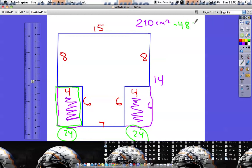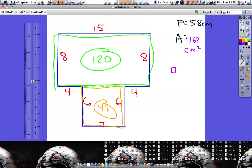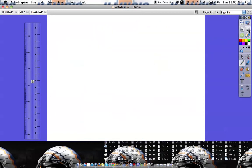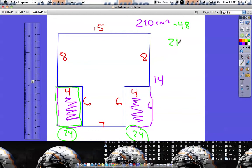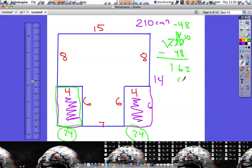I take out 48 from 210: 210 minus 48 equals 162 square centimeters — the same answer as before. So all I did was make the entire shape a rectangle and then subtract the individual pieces that didn't belong.